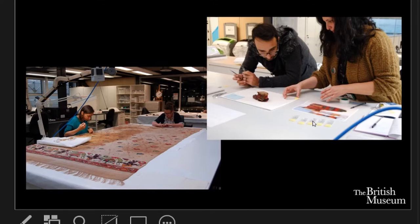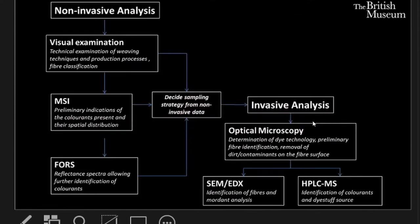I'm a specialist in imaging and non-invasive techniques for the analysis of coloured surfaces. When Diego and I started working together we very naturally combined our respective strengths and began developing a protocol which combines both non-invasive approaches to give an overview of the textile in terms of production technique, fibre classification and preliminary indication of colourants present, which then allows us to decide on what further analysis is necessary using more invasive techniques such as HPLC-MS for investigating dye stuffs or RCM for mordant analysis and fibre ID.